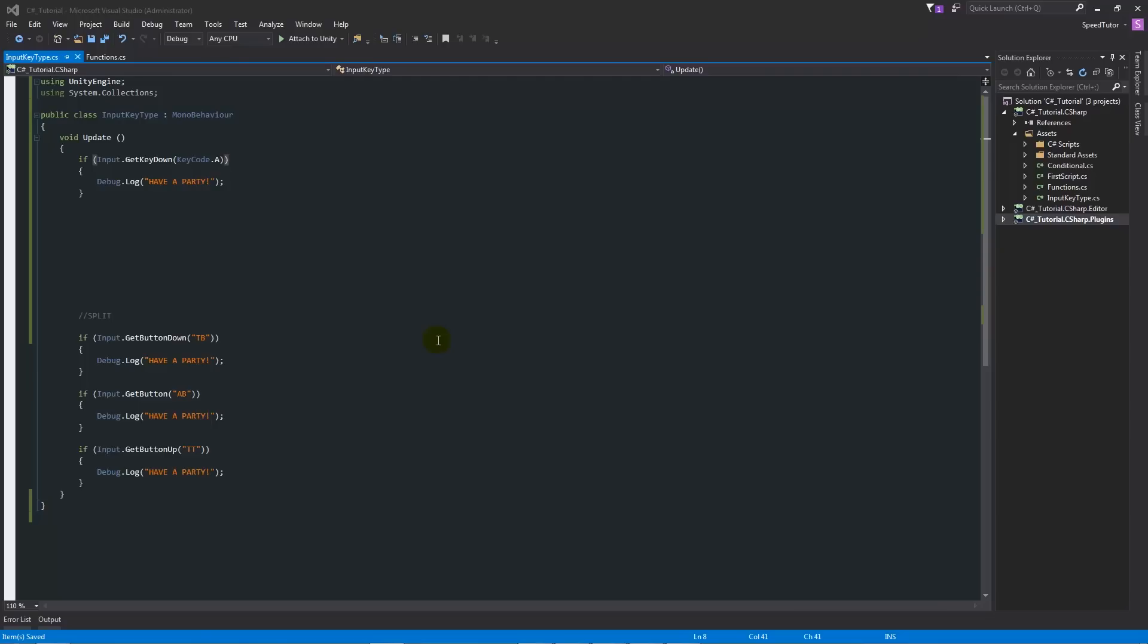Hey guys, welcome to another Unity 5 tutorial. This is going to be a continuation of the C# series, and we're going to be looking into input types and using the input manager to do things within your code for C#.